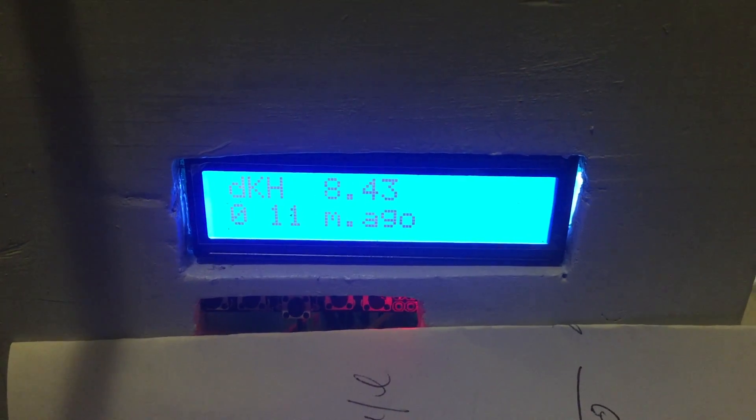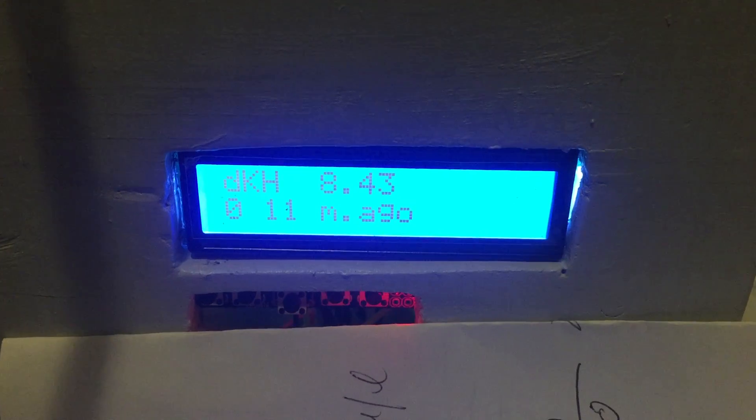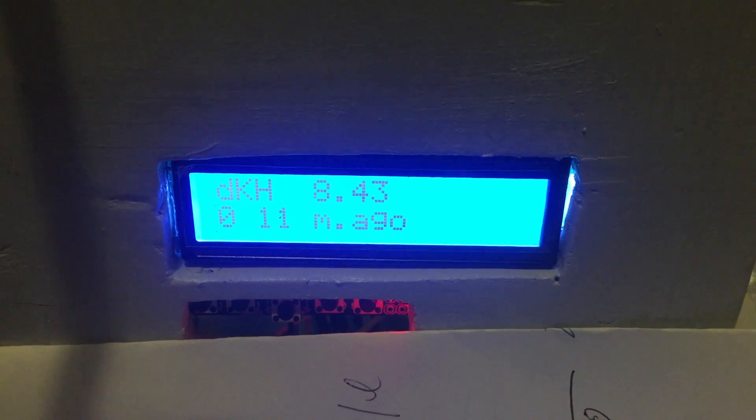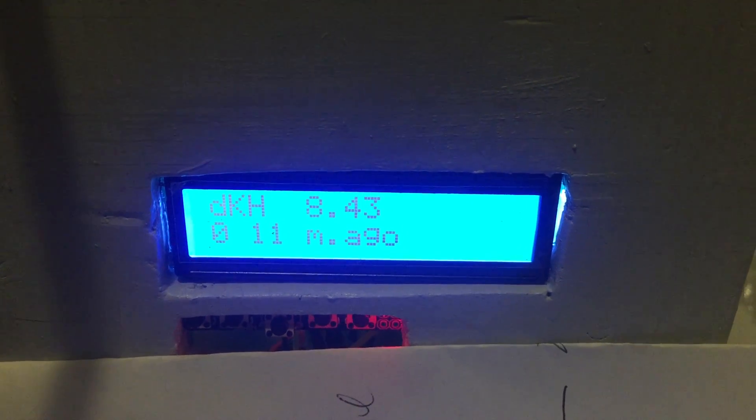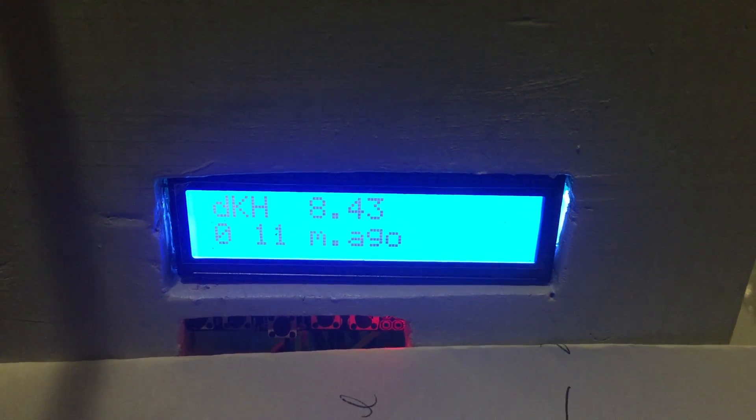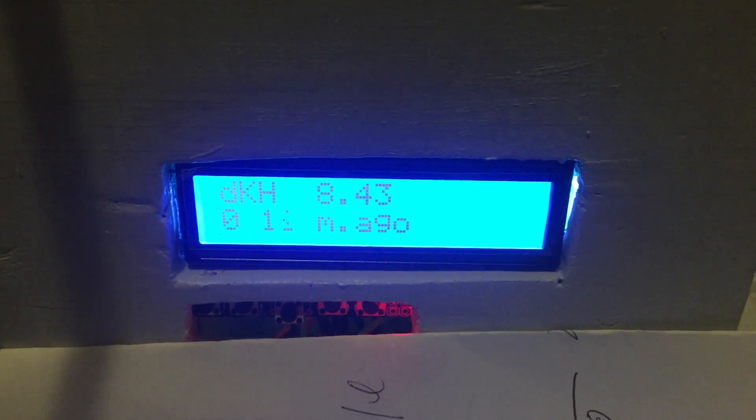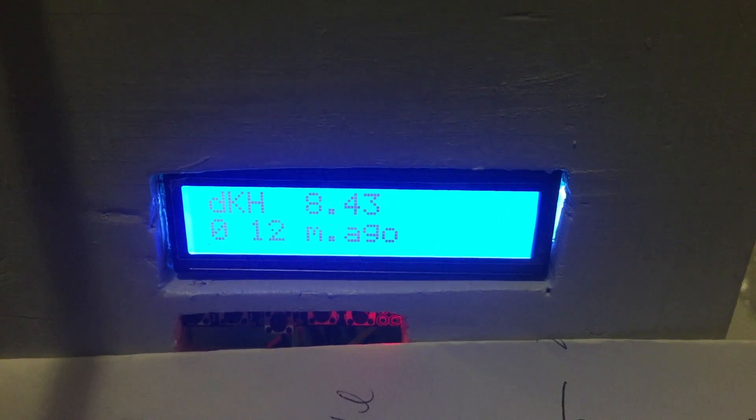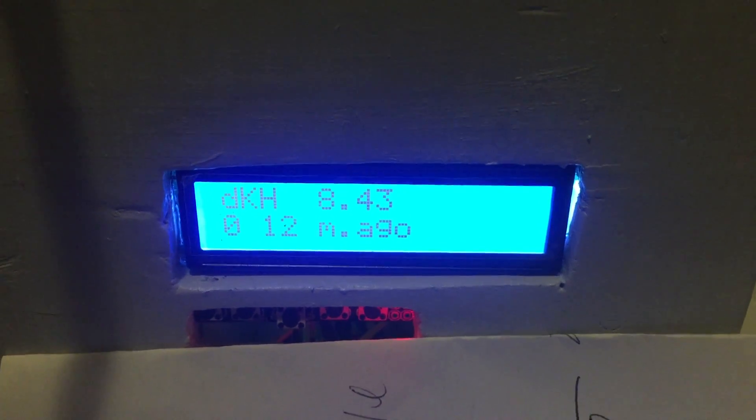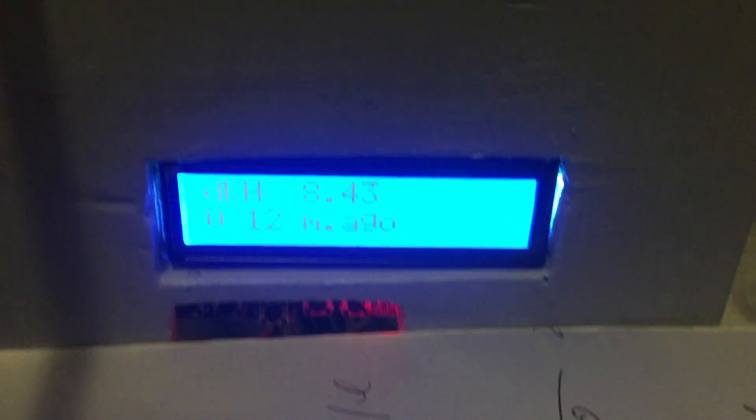I have measured the dkH in the aquarium with the Salifert very carefully and it says 8.4 according to Salifert.